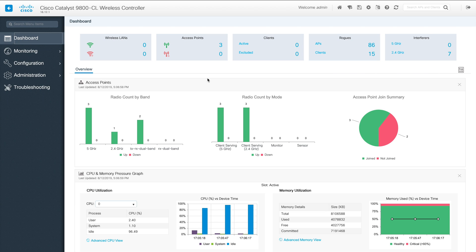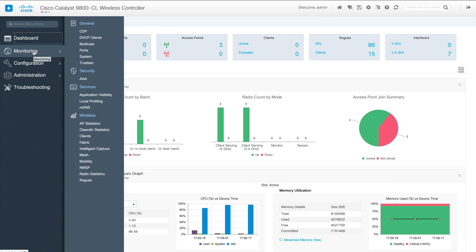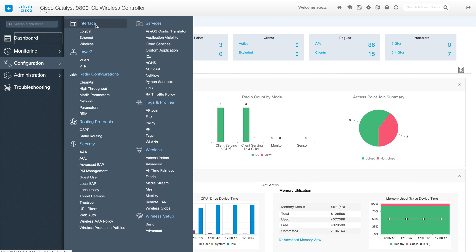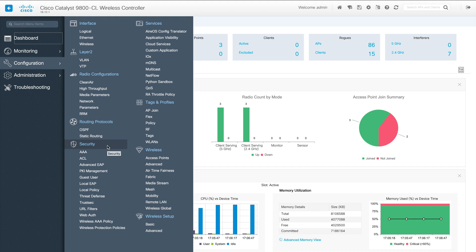Hi everyone, welcome back to my channel. My name is Jason Matthew. This is the continuation video — Part 3 — of the 9800 GUI, or IOS XC GUI. We are talking about the big difference between IOS XC and AireOS GUI. In the first video we covered the dashboard and monitoring page, and in the second video we covered configuration, interface, Layer 2, and radio configuration. In this video I'll be covering routing protocol and security.